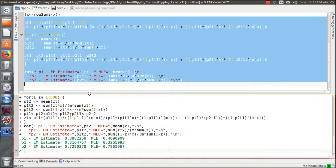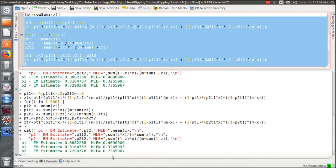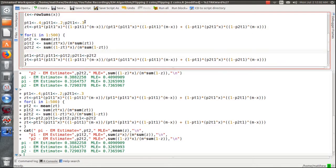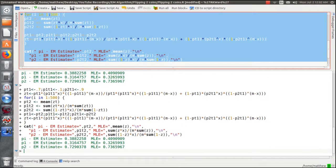We come up with the same estimates — we only changed the initial guess, not the X or Z data. Let's change the initial guess for picking coin 1 to 0.7, and set the others to 0.1 and 0.9, then re-estimate. We come up with the same estimates again.